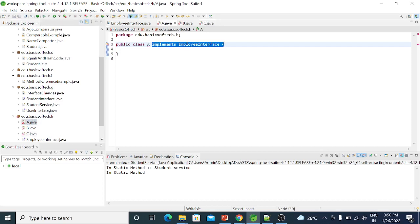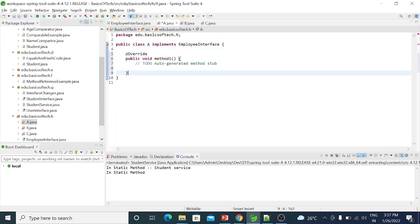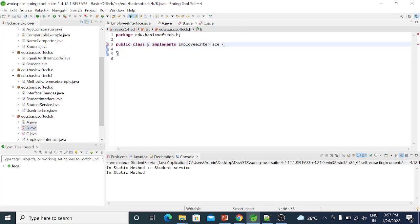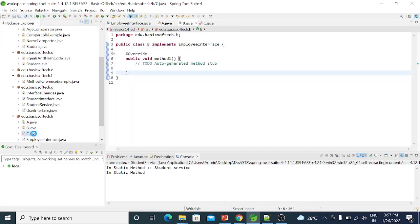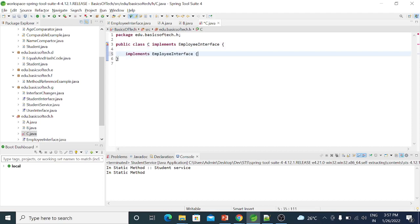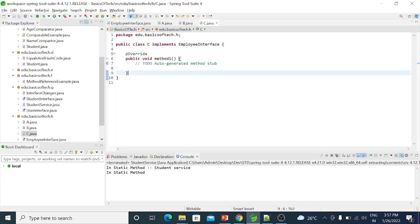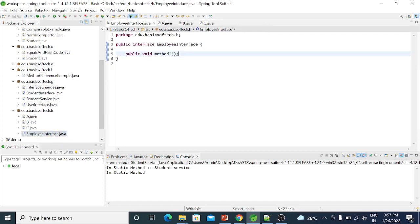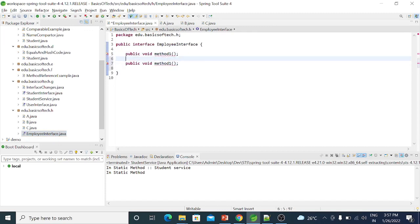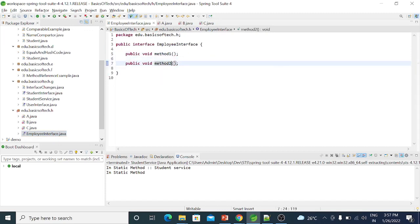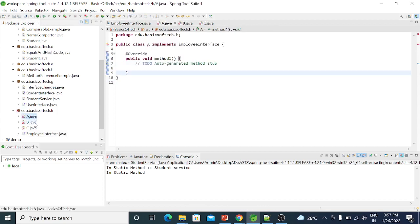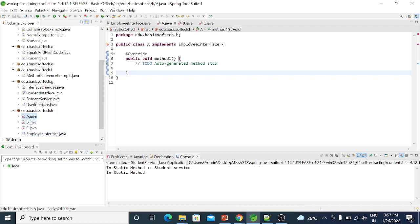Class A, class B implement the interface, and class C also implements the interface. If there are static methods in the interface, we don't need to override them in the implementing classes. But for abstract methods, the implementing classes must provide an implementation — it is mandatory to override.